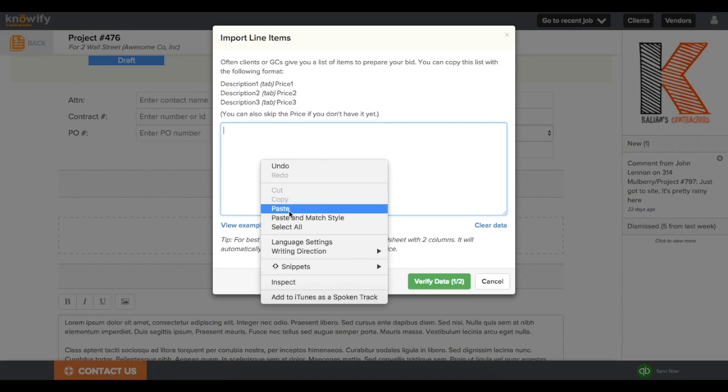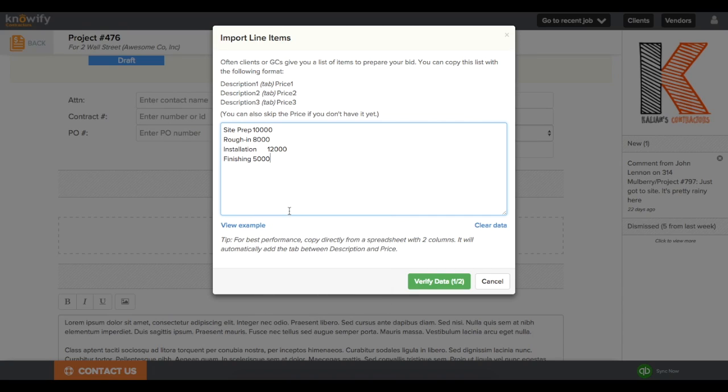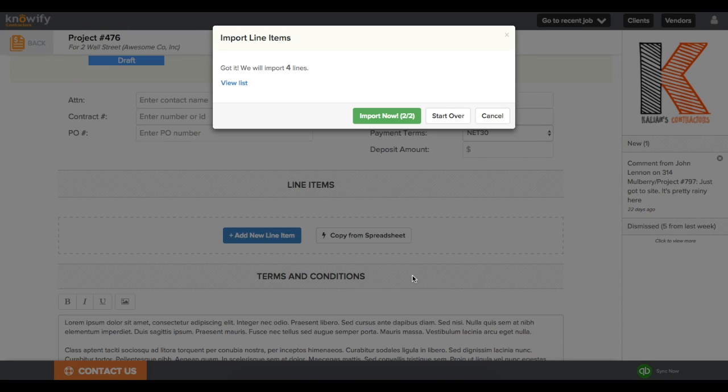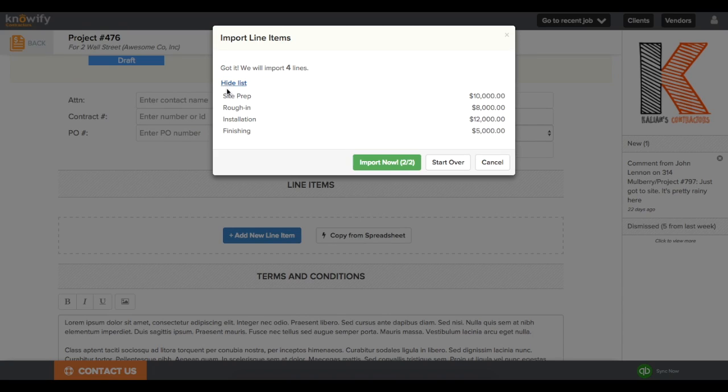Just like before, I'm going to just paste them in and they'll be automatically formatted. I'll verify data, just confirm that everything looks okay, and click Import Now.